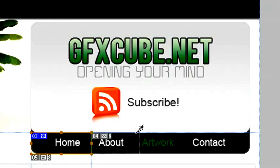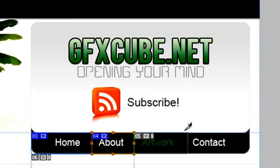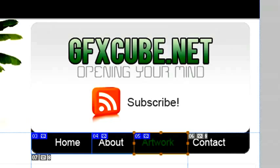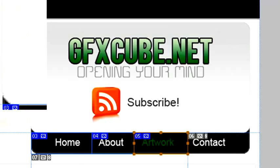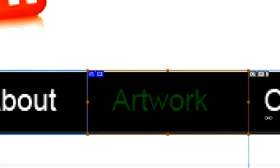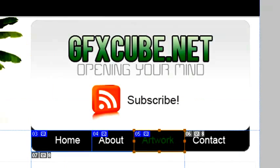We're going to do the same for about. This is my next button. I'm going to zoom in just to move this over and last I'm going to do contact.